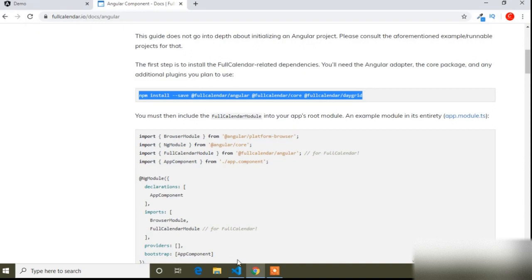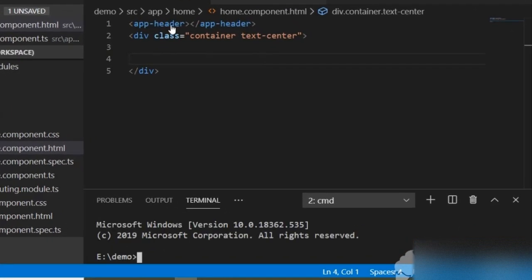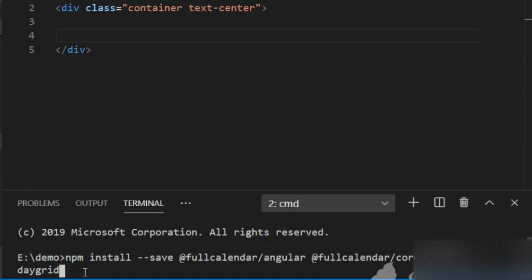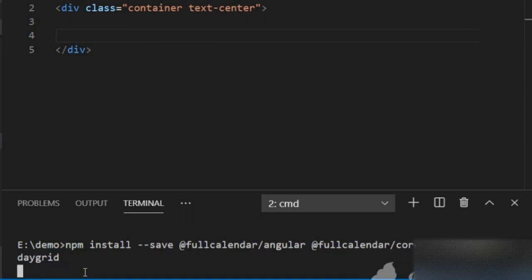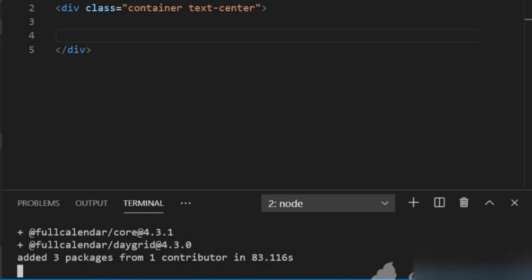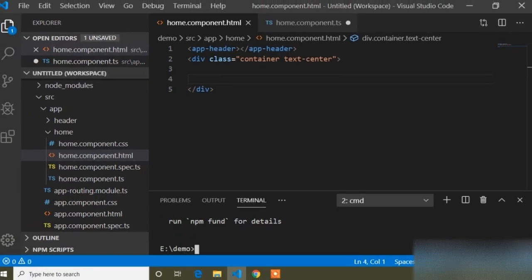I will copy this command and go to Visual Studio Code. You can see I have already opened a terminal where my project is running on local server port 4200. To run the install command I will open another terminal, paste the installation command, and press Enter. It will take some time to install.